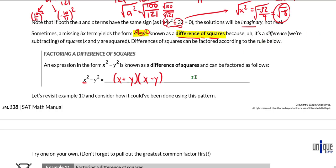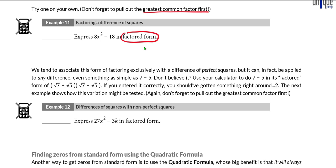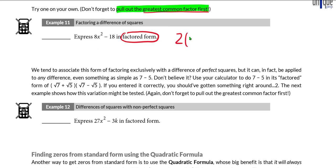At the top of the next page, let's practice factoring a difference of squares. Example 11: we need to express 8x squared minus 18 in factored form. Important note — anytime we're going to do fancy factoring like differences of squares, or even the x method we learned a few pages ago, we always want to start by pulling out greatest common factors first. In example 11, we can see there is a two common to both 8x squared and 18, so I'm going to pull the two out first.